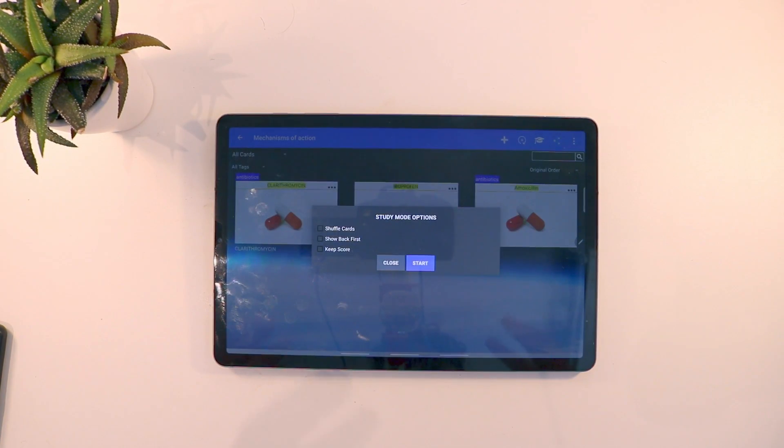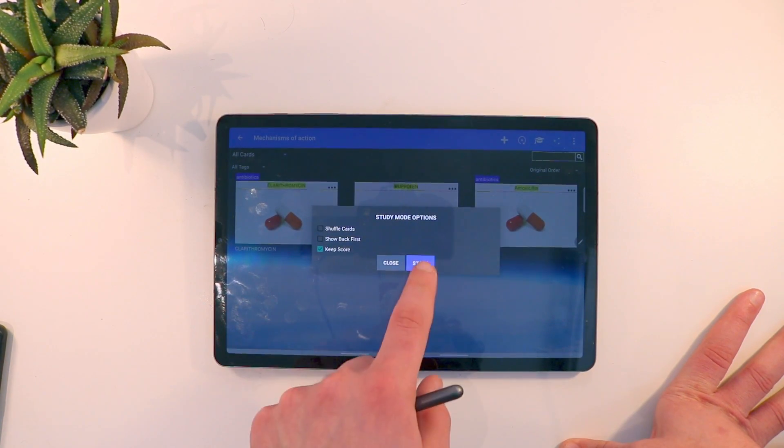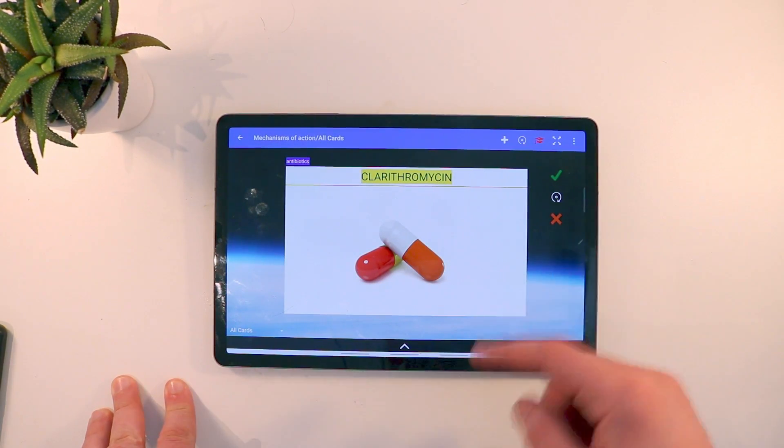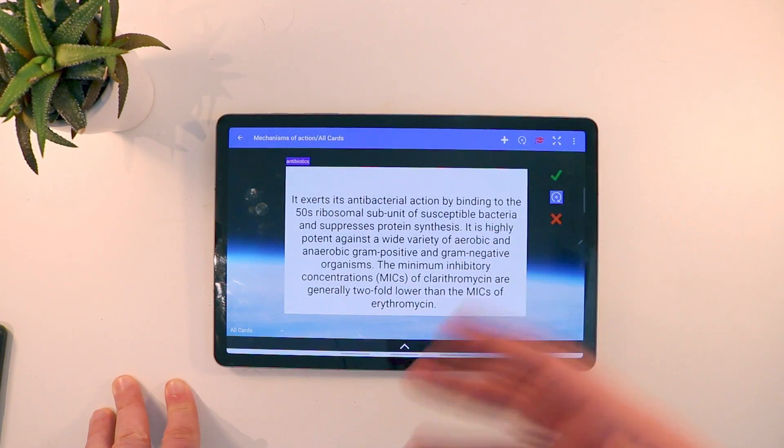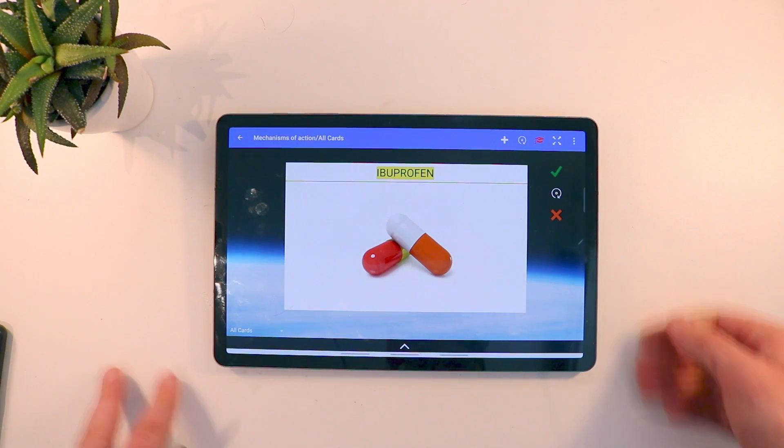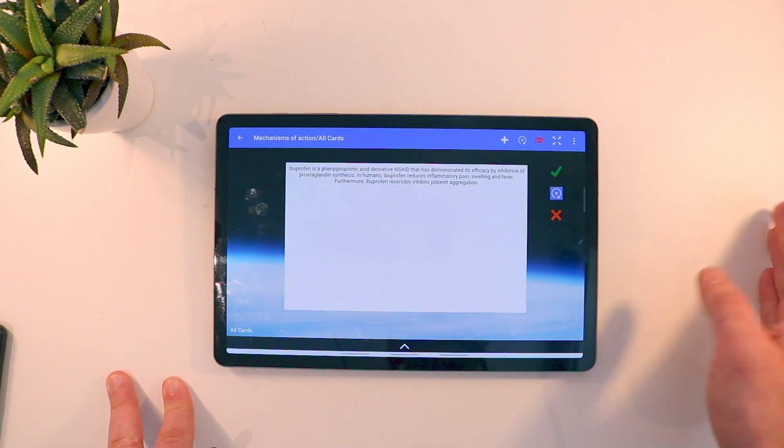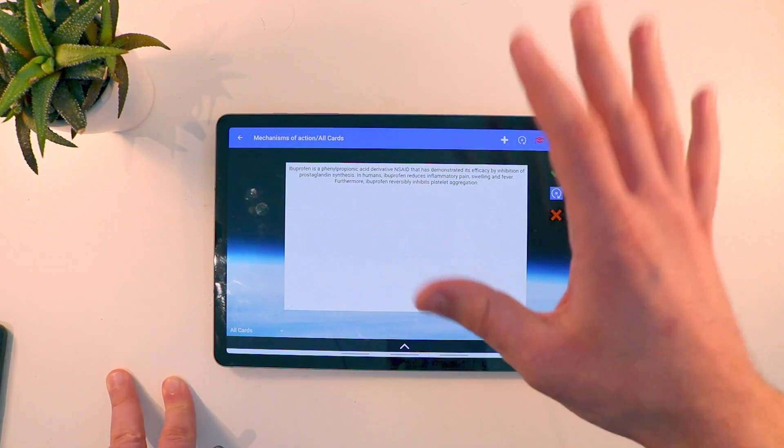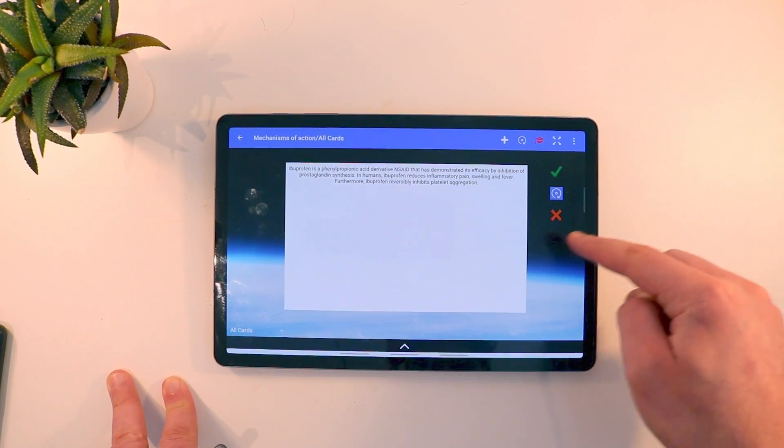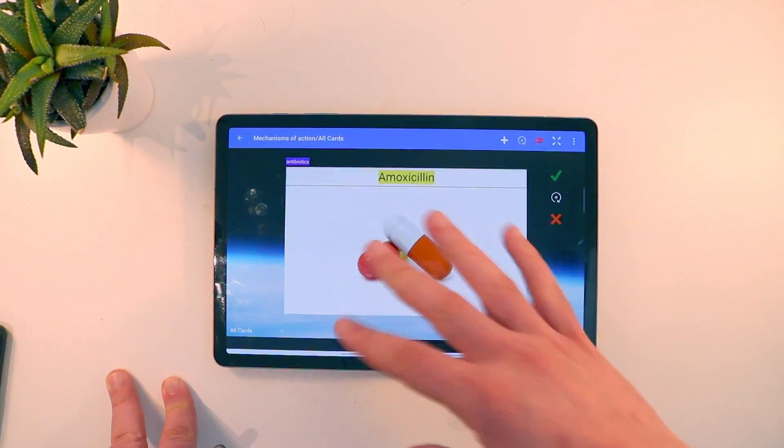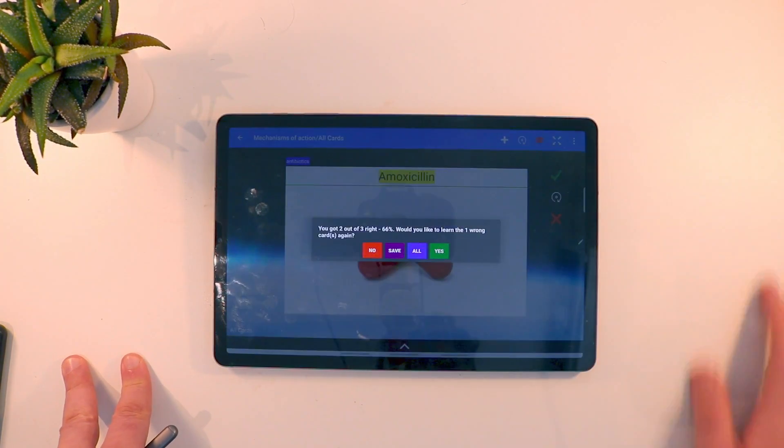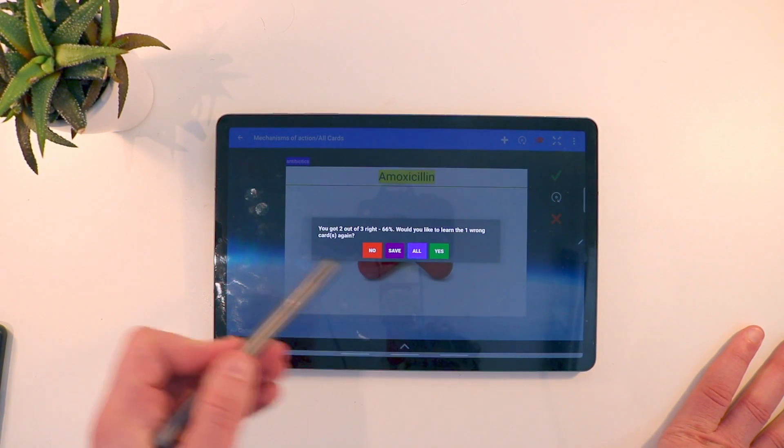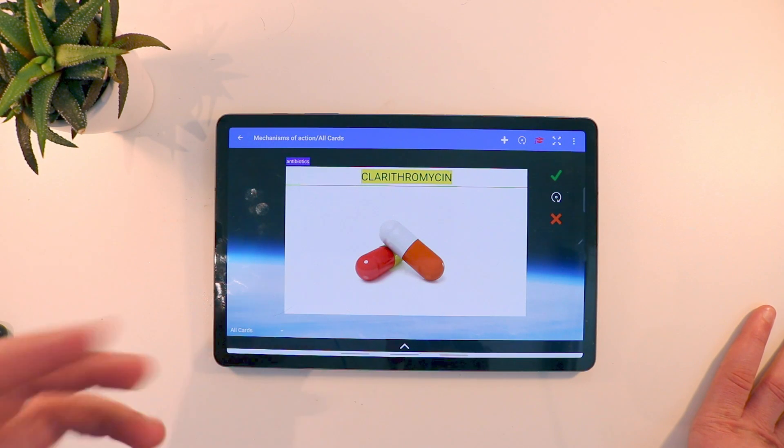It actually really encourages you to study using these flashcards, especially when you use the keep score version. So the keep score version will start off with the first card or shuffle your cards and then you can essentially test yourself. You'll look at the answer, see if you've gotten it right. If you have gotten it right, give yourself a tick. We'll move to the next card. For example, this one, let's say I look at the answer, realize I've gotten it wrong. See, the text has changed back to small again. Please Notedex, fix this. Anyway, I've gotten it wrong, put an X to it. It'll move to the third card. Now I've got Amoxicillin and I've got this one right. So now it says I've got two out of three right, that's 66%. Then it actually gives an option if I would like to learn the one wrong card again.